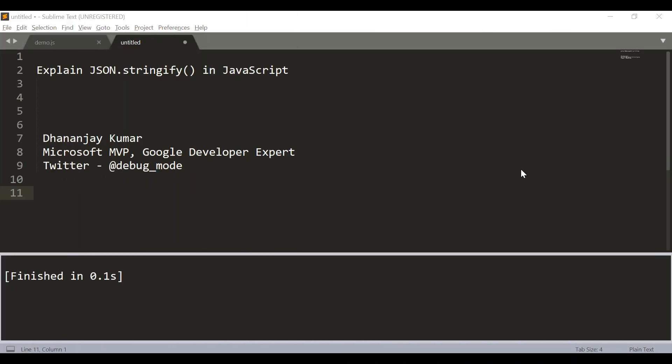Hi! In this video, we will learn about JSON.stringify in JavaScript. JSON.stringify converts an object to a JSON String.